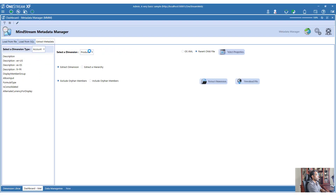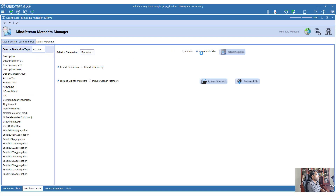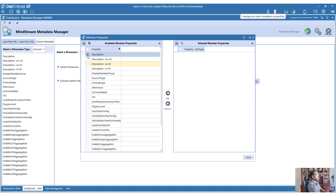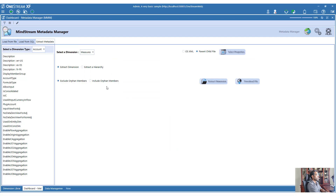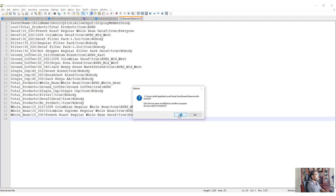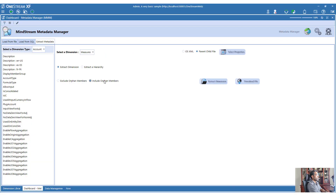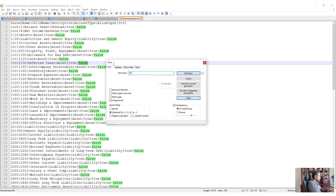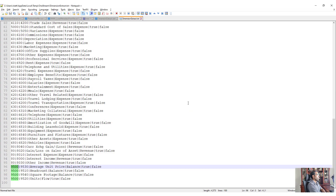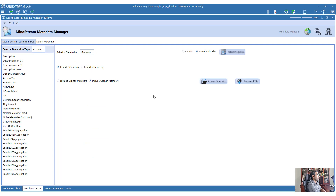Let's do the same for Account. I'm going to set the dimension type to Measures, choose parent-child, pick the properties I need for Account, and select Exclude Orphan Members. That extraction completes and we have all the members. Now if I switch to Include Orphan Members and download the file, then search for 9500 - it will be there, but it will not have a parent. That is how the parent-child file works when you do an Extract Dimension.